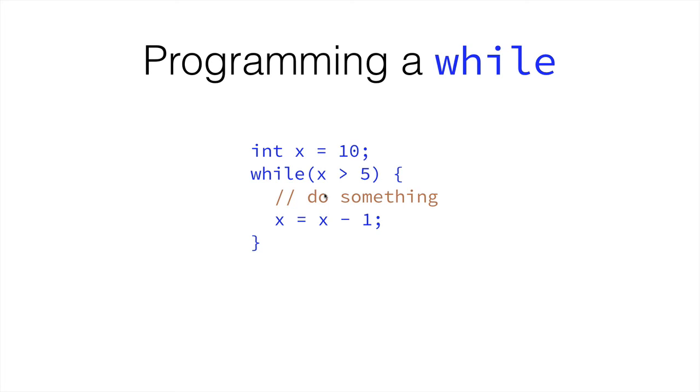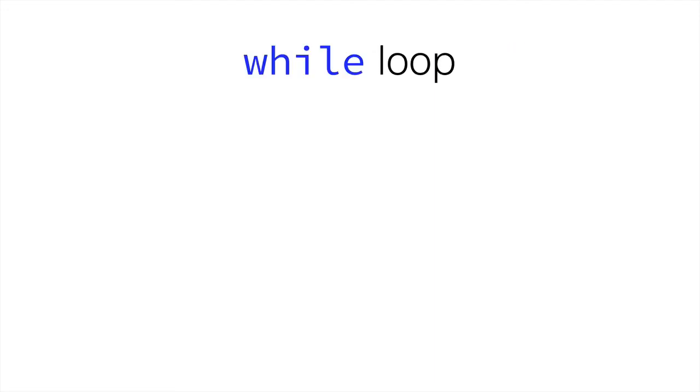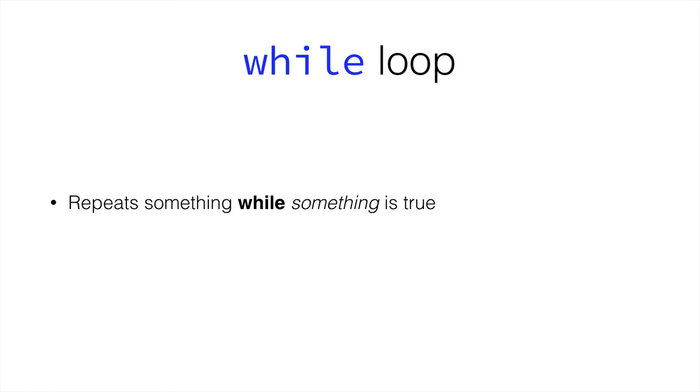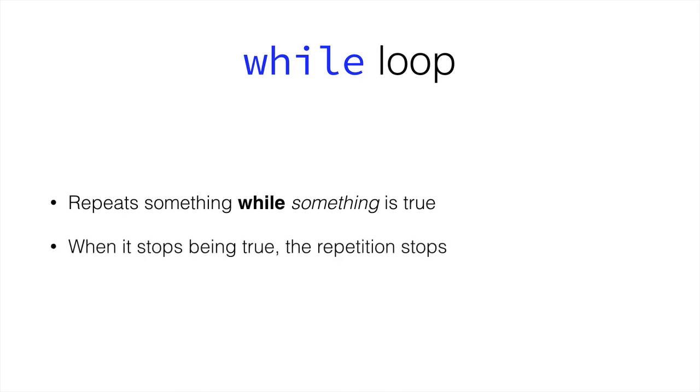So, this is pretty much the basics of the while loop. So, in the while loop, we're going to repeat something while the comparison is true. And inside the body of the loop, we can do anything we want, just like in any other part of our program. And when this stops being true, the repetition stops.